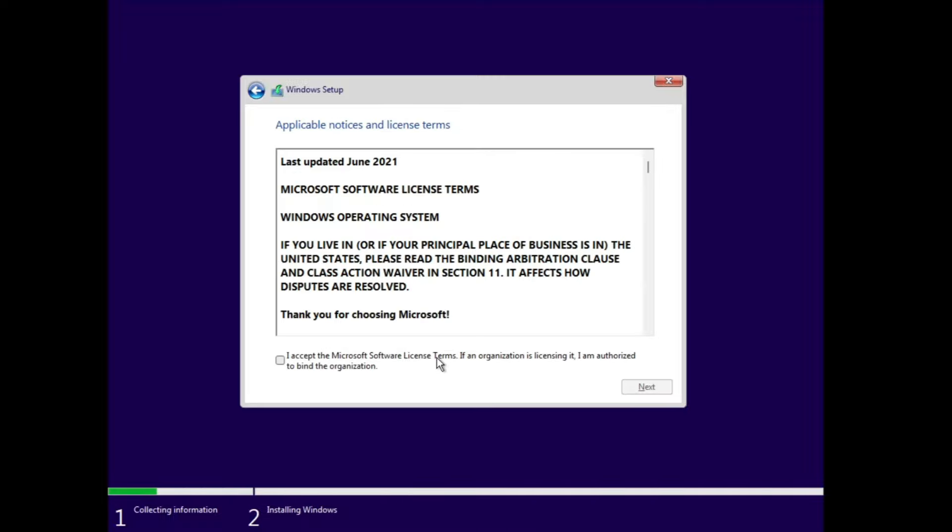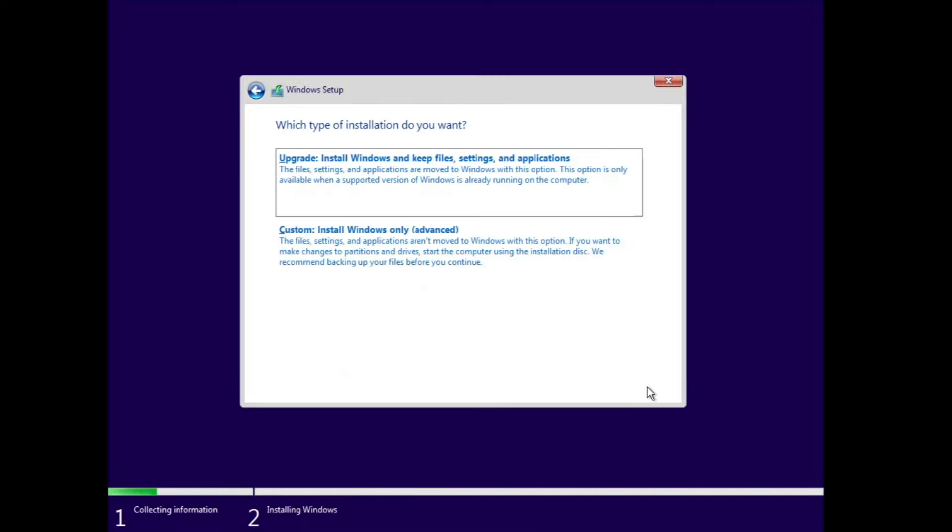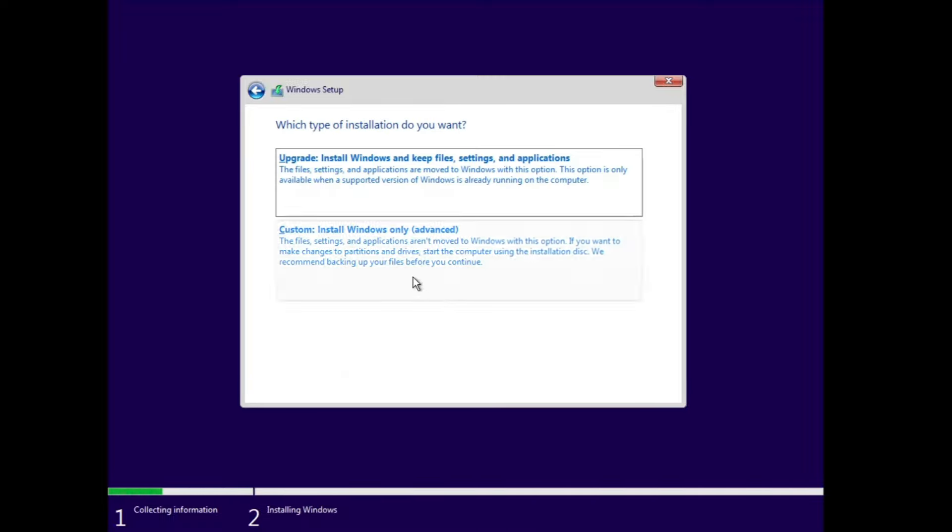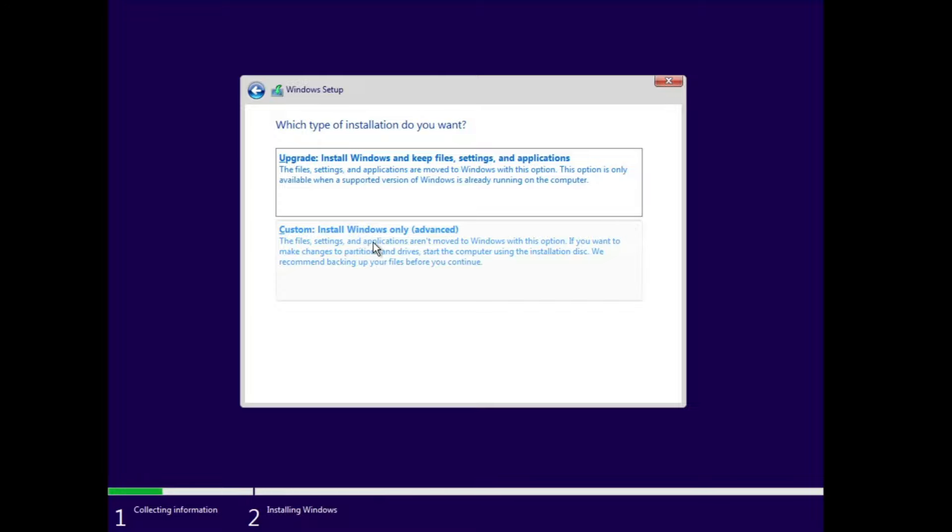Check the agreement box, click on Next. Now here this is the most important part. It will ask you which type of installation do you want. You don't have to go with Upgrade, you have to click on Custom.